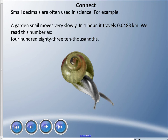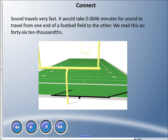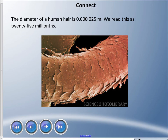Small decimals are often used in science — math happens in life! A garden snail moves very slowly: in one hour it travels 0.0483 kilometers, which we read as 483 ten-thousandths of a kilometer. Sound travels very fast — it takes 0.0046 minutes for sound to travel the length of a football field, read as 46 ten-thousandths. The diameter of a human hair is 0.000025 meters — the last digit is in the millionths place, so we read it as 25 millionths of a meter.